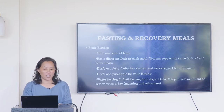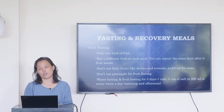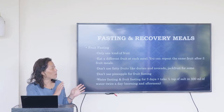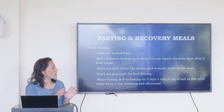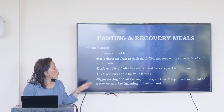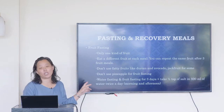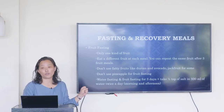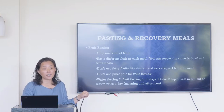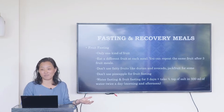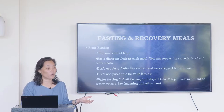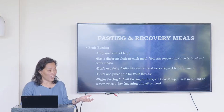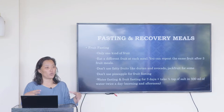Don't use fatty fruits like durian and avocado during fruit fasting. The purpose of fasting is cleansing, and we don't want fat to be clogging things up. Jackfruit is not fatty, so that's a separate consideration.